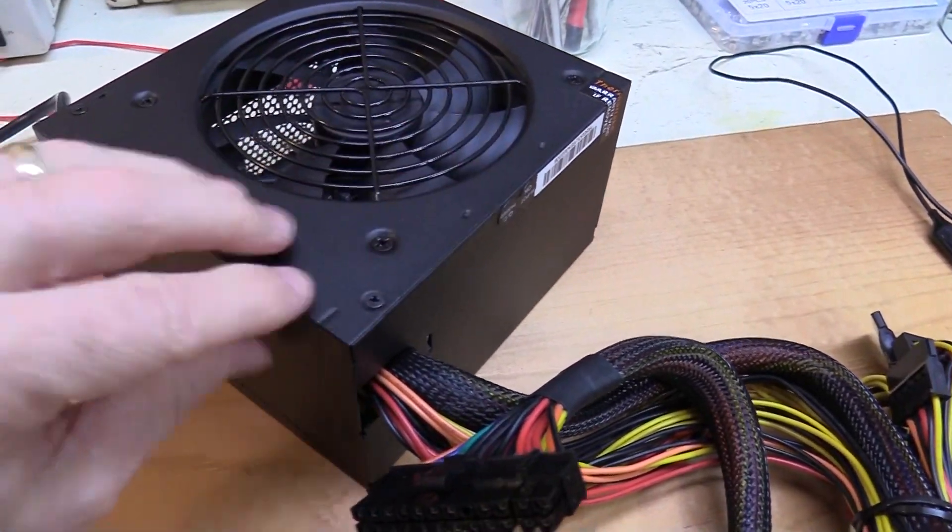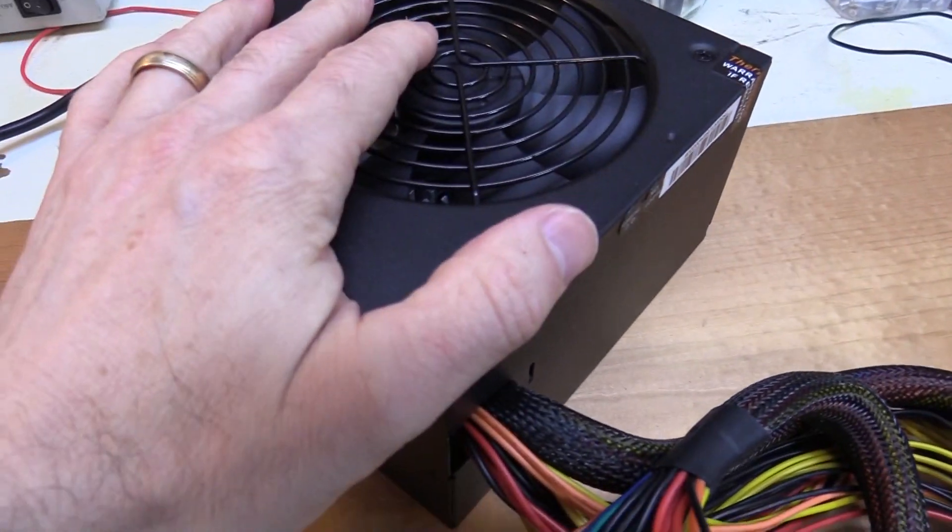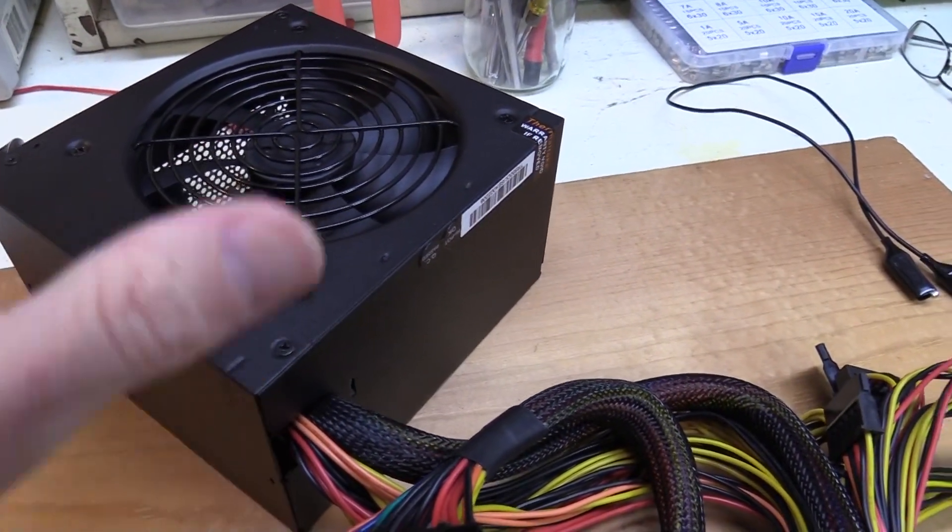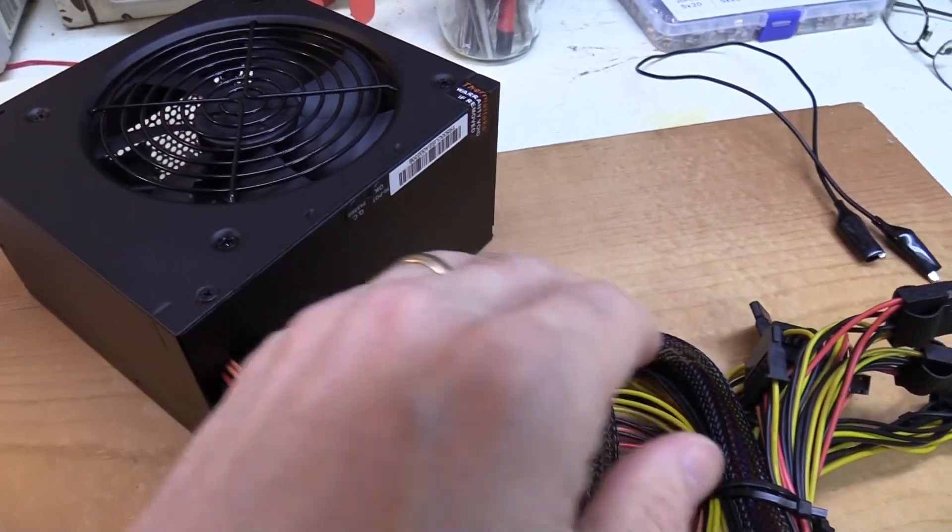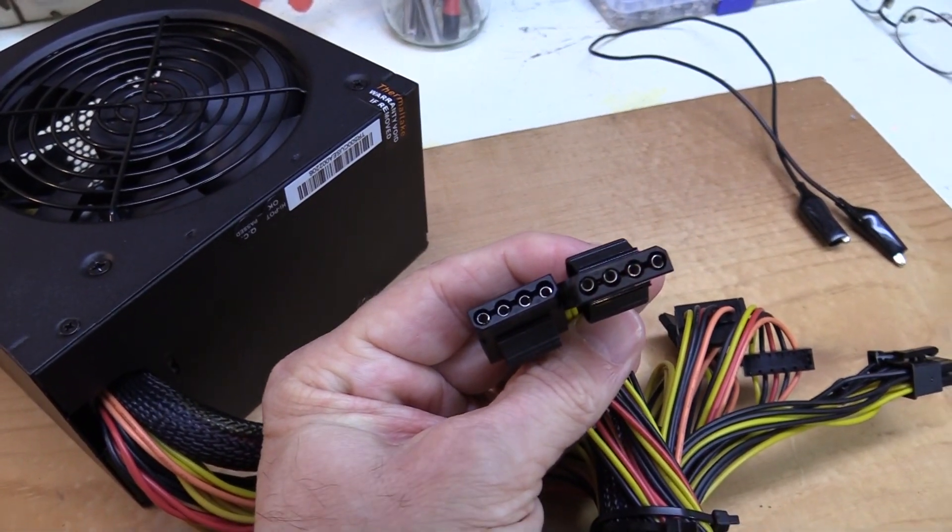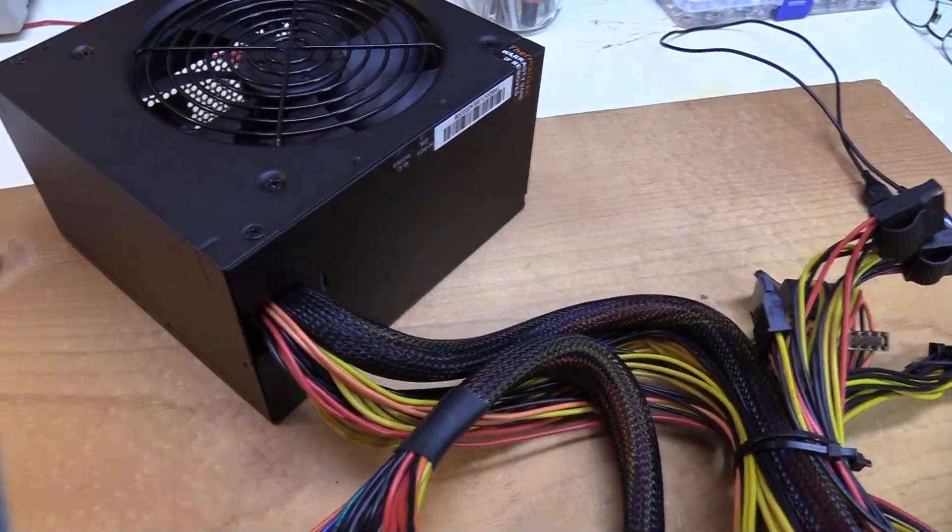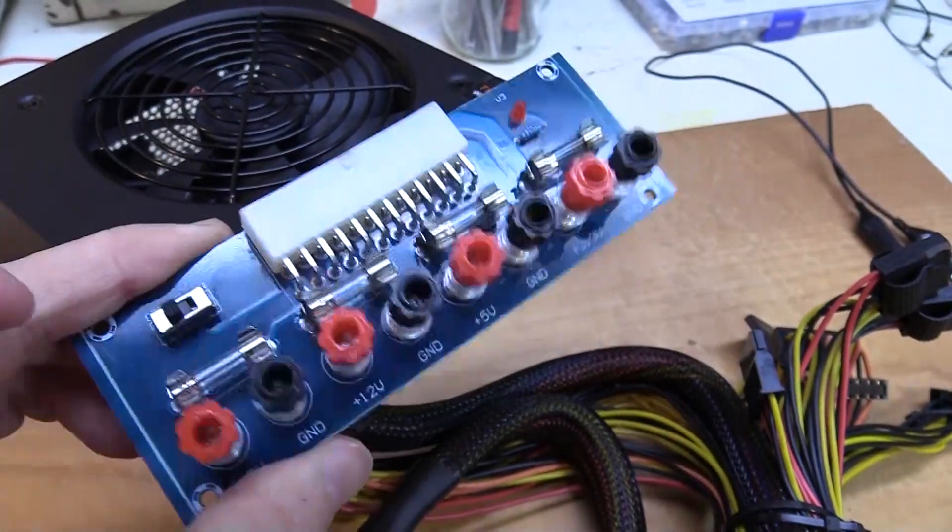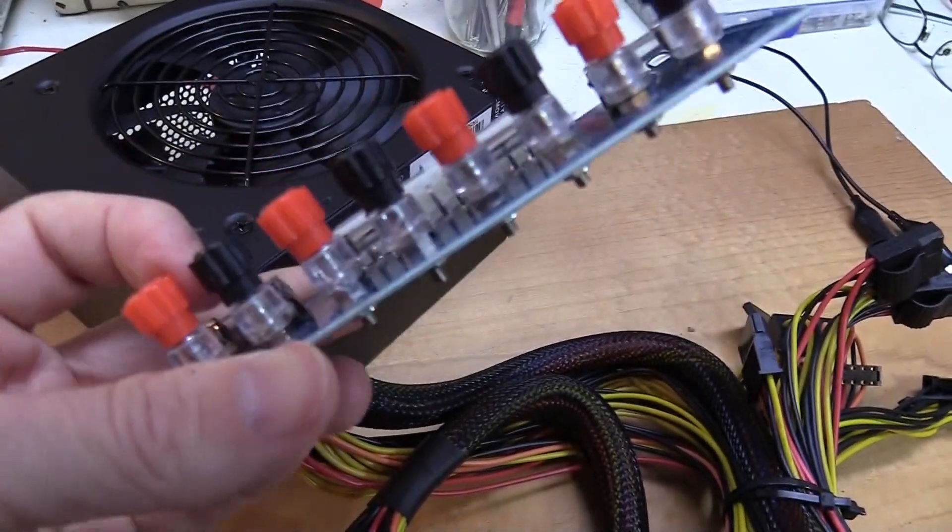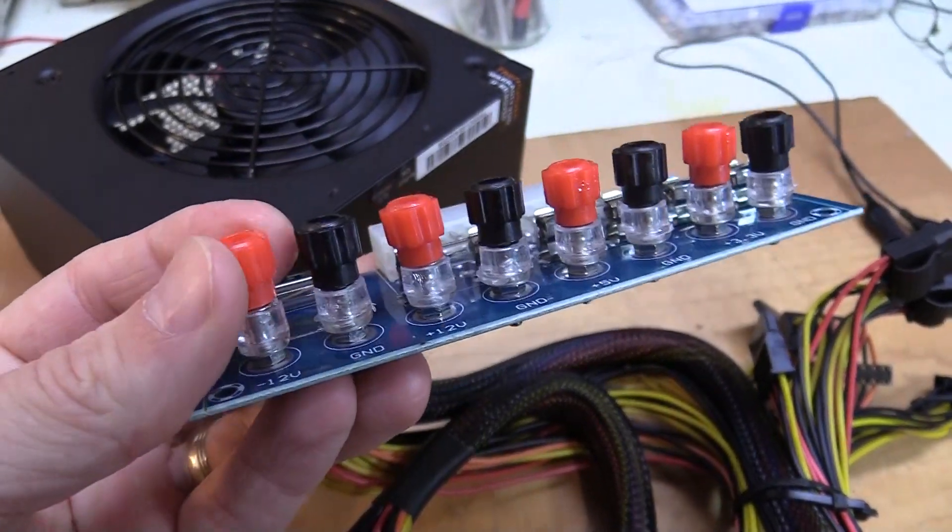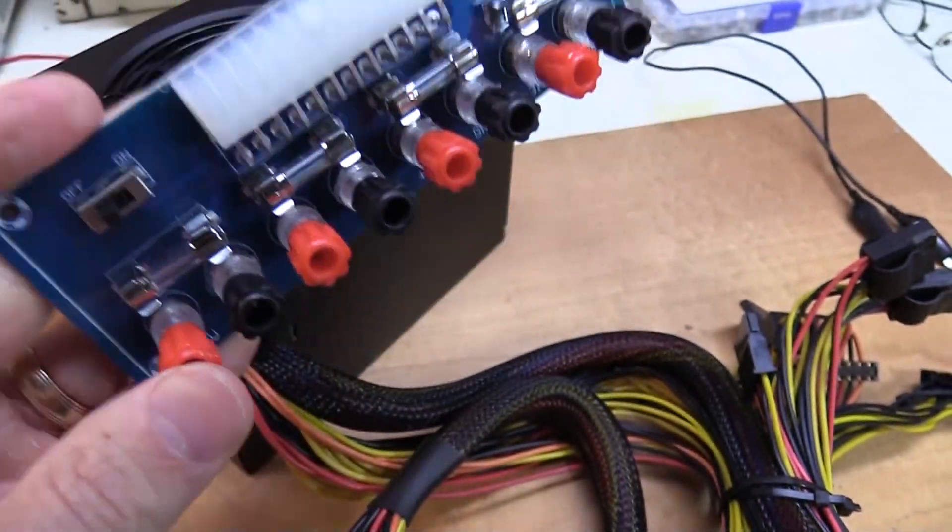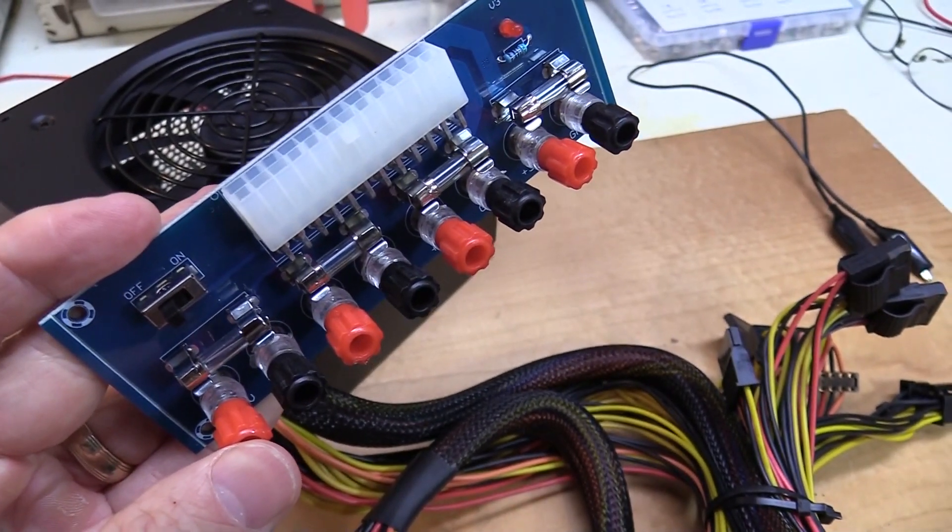So you do see a lot of videos on YouTube of how to convert these computer power supplies into a dedicated bench power supply. And that involves taking this case apart, doing some soldering, putting some resistors in. But that's always been way too complicated for me, a lot of effort. And so I've just been putting these alligator clips in these connectors here. But I just came across this on eBay, and this is really interesting to me, something you can just plug in, and it's a little more user-friendly with regards to connecting power supplies. So we're going to test this out today and see how it works.